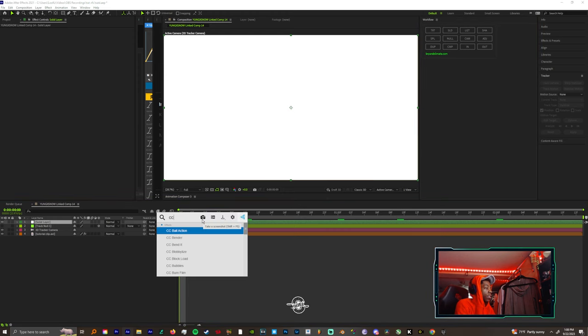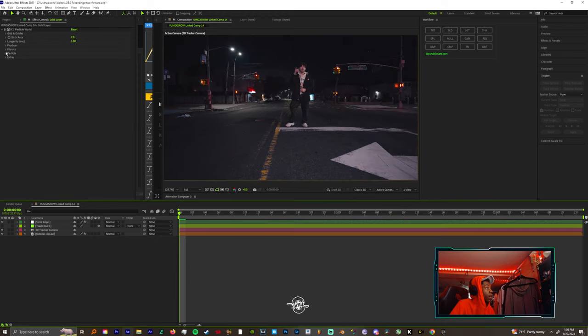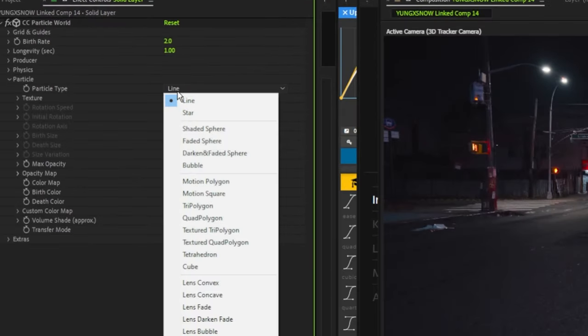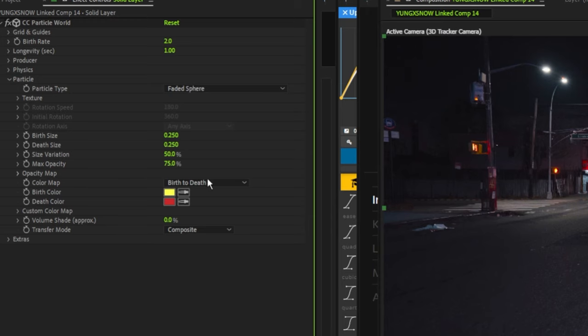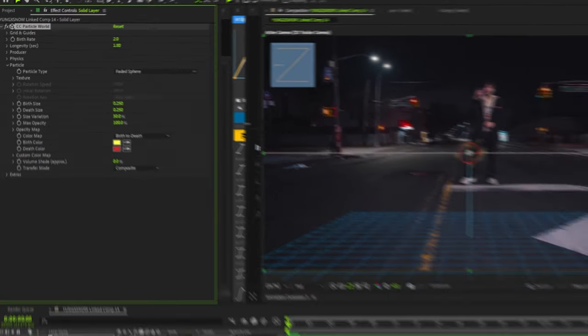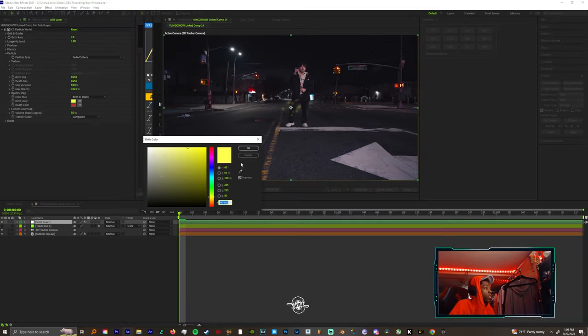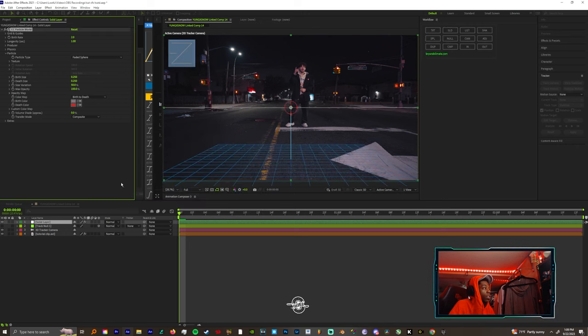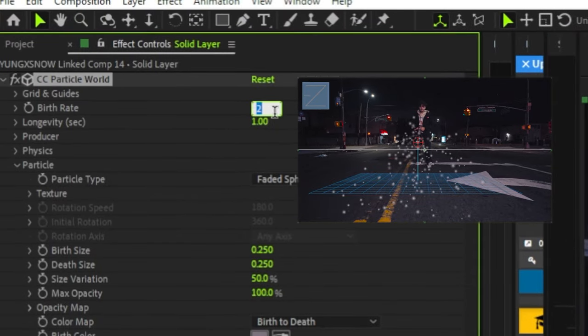Let's add CC Particle World. Once you add that, let's come to the particle section first and change it to faded sphere. Let's change the max opacity to 100 and let's get you a color. Let's make it like white. I'm gonna use the eyedropper and grab one of the whites from around here so it matches everything in the shot.